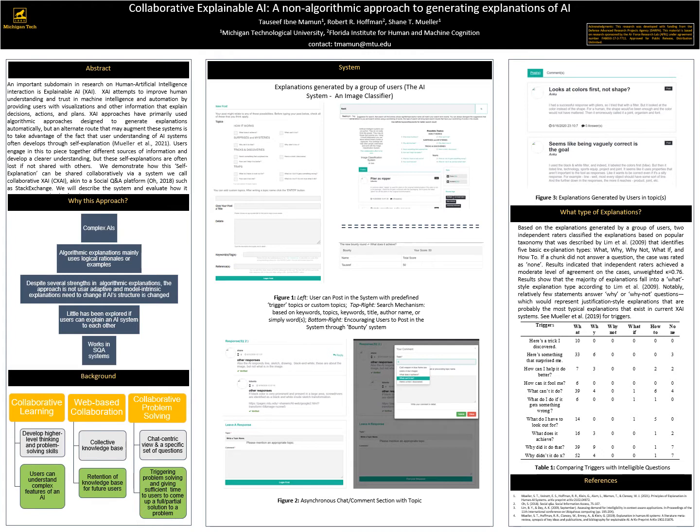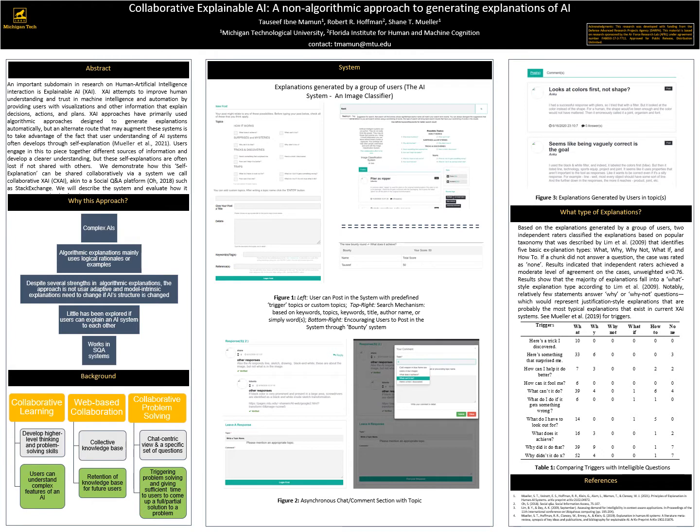I will talk about the system with a little bit of background of the research. We used a traditional Q&A platform but modified it for generating explanation for AI systems. The system is called the CXI tool. We use trigger questions for initiating problem solving in the system.